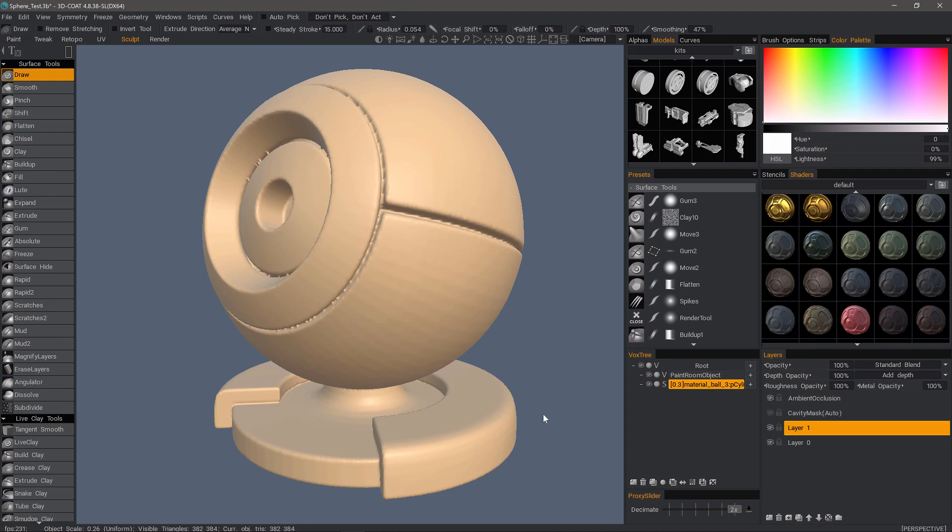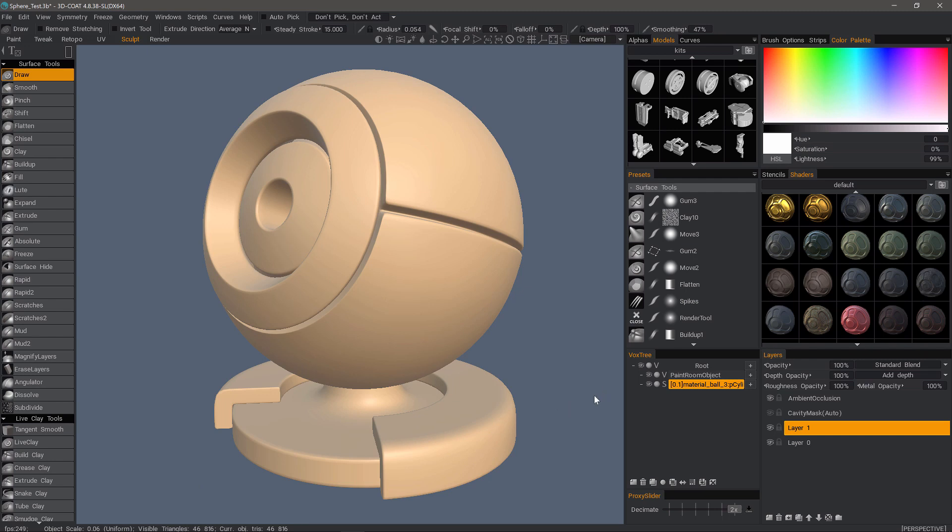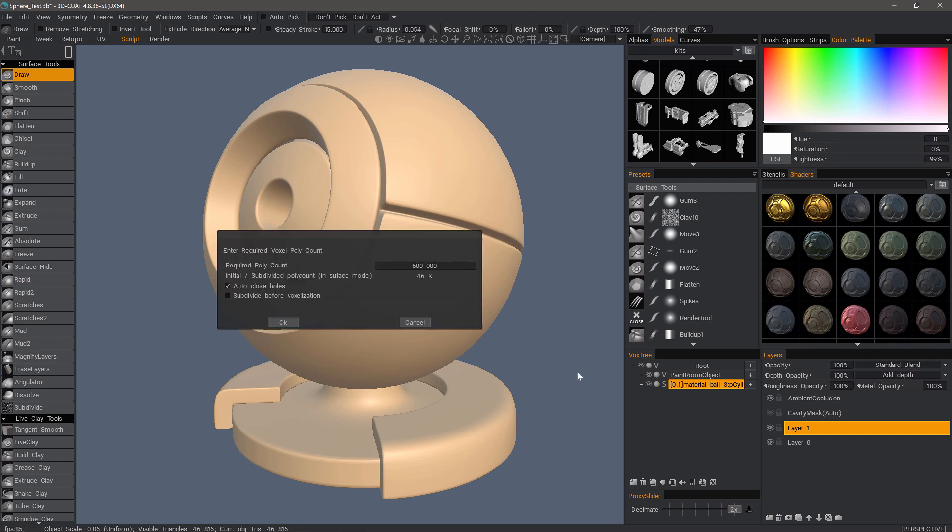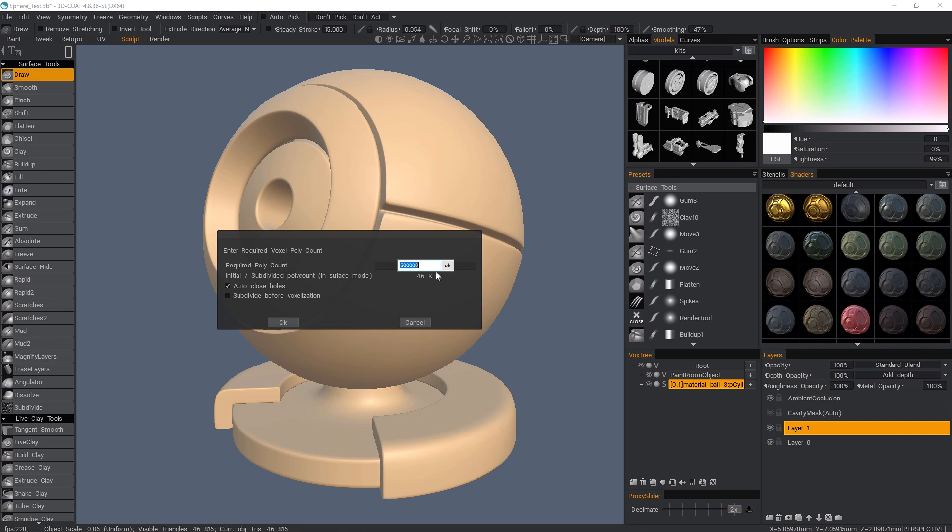Let's undo by hitting CTRL-Z and we will hit the enter key one more time. This time, I'm just going to increase the voxel resolution to let's say one and a half million.